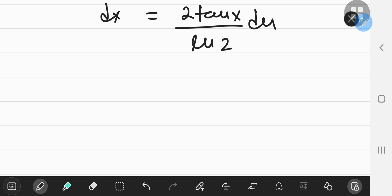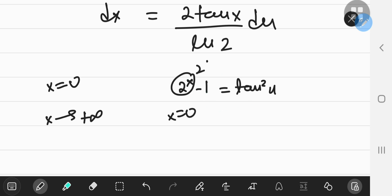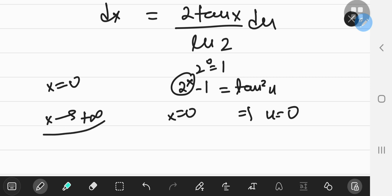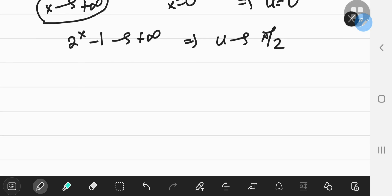We also need to find the new limits of integration. The old limits were x = 0 and x approaching positive infinity. When x = 0, 2^0 = 1 and 1 − 1 = 0, so u = 0. As x approaches positive infinity, 2^x − 1 also approaches positive infinity, which implies u should approach π/2.